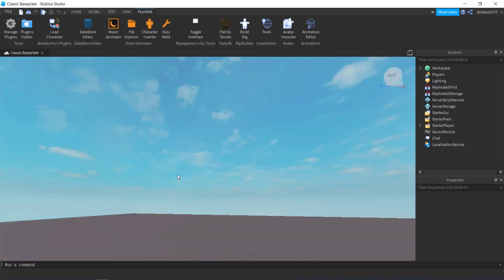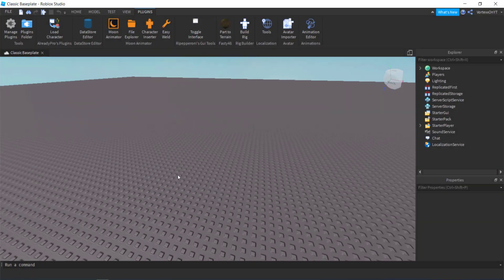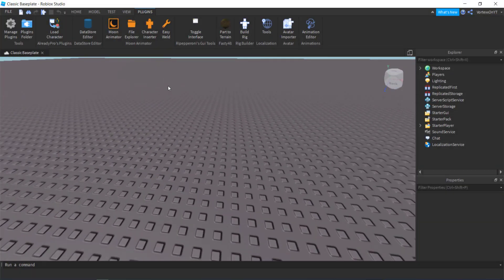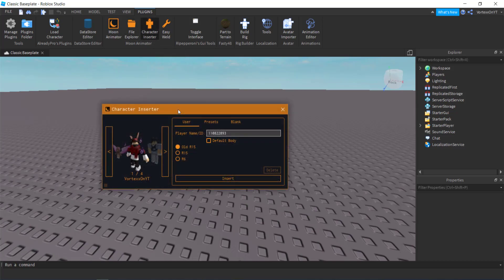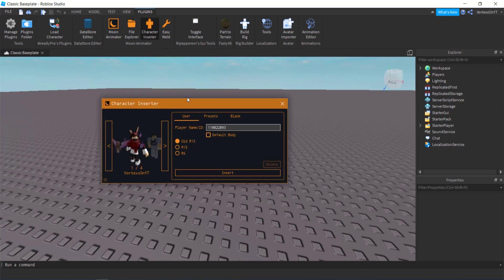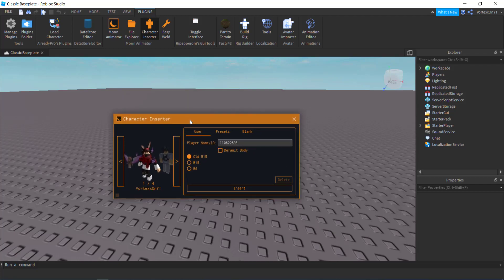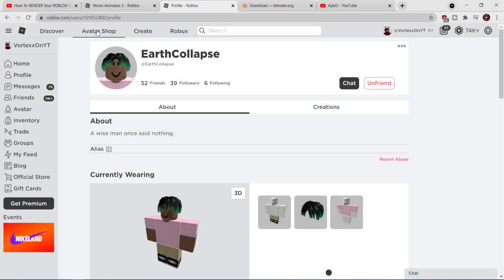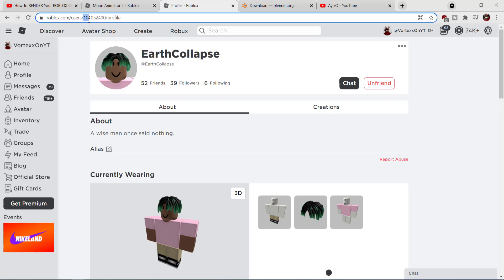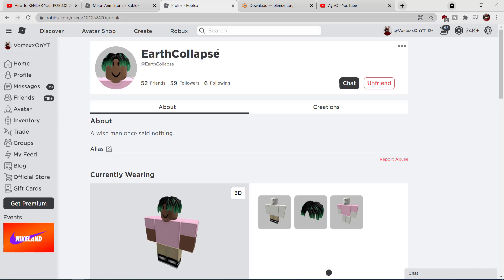Now once you are on your base plate, you want to go over to the character inserter on the Moon Animator plugin. After clicking that, this screen should pop up and your account should be defaulted into it. If your account is not here, you can paste your player name or ID in this box right here, and if you are unaware, your player ID is these numbers in between your profile.